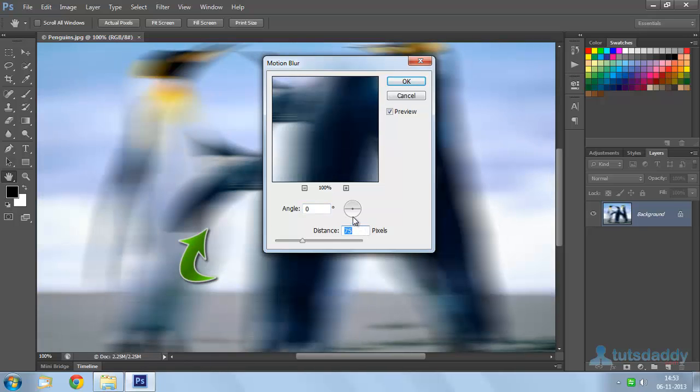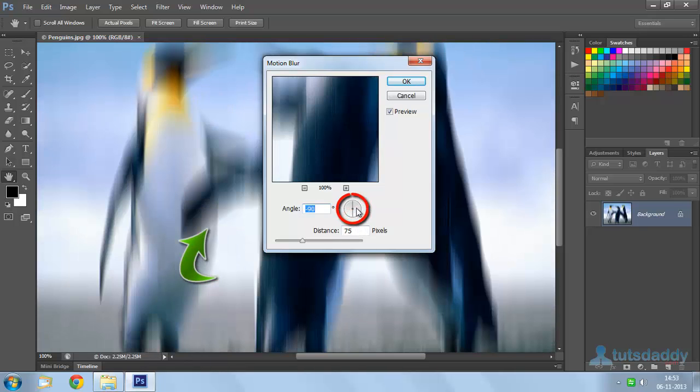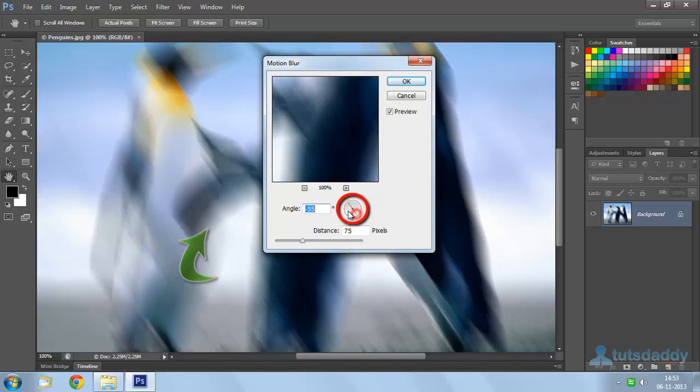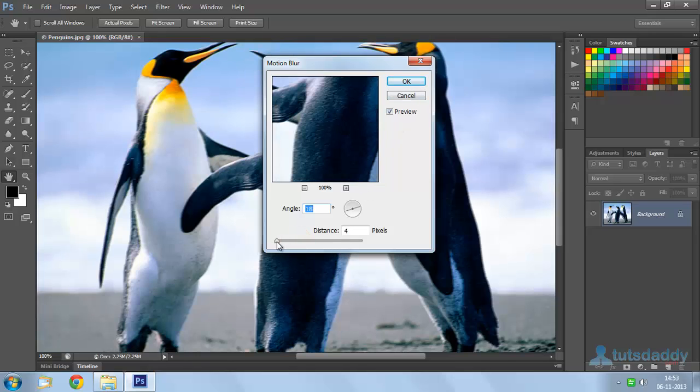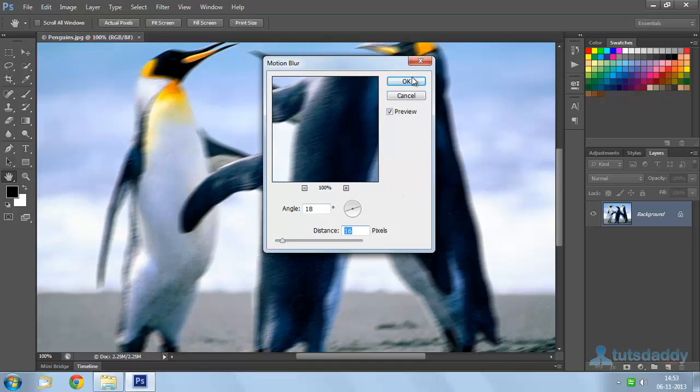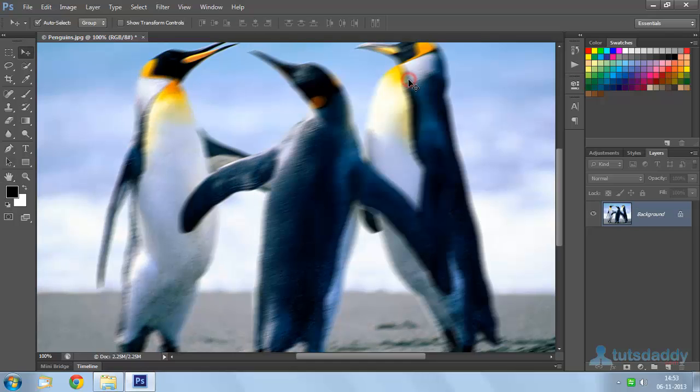Or change the blur angle to automatically display the blur effect. Click OK button to apply the blur effect. Or change the blur amount to 4% and click OK button.